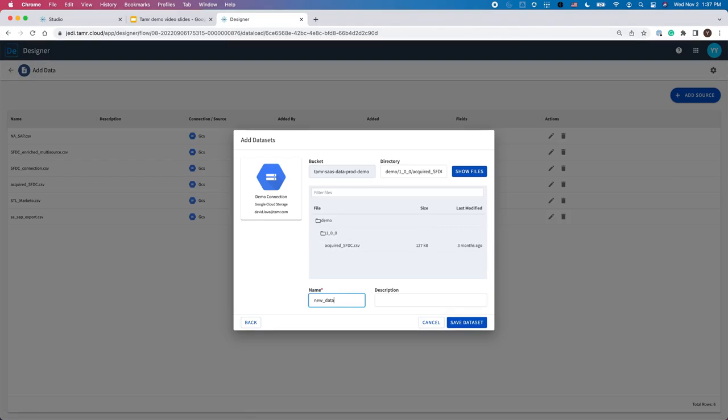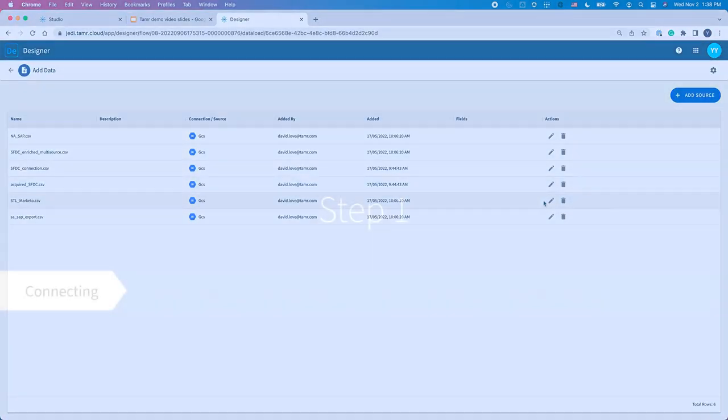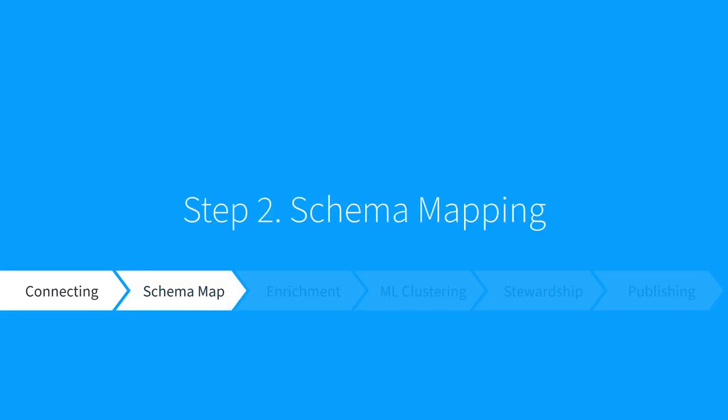Tamr's connectivity is a dynamic connection, not a one-time load. That means source data refreshes with each run of the flow as long as the connection persists. Step 2, schema mapping.